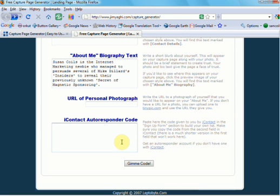Your autoresponder code is obviously the most important. Do make sure that you put that in there, and that ensures that once someone's inputted their details, they then go into your autoresponder.